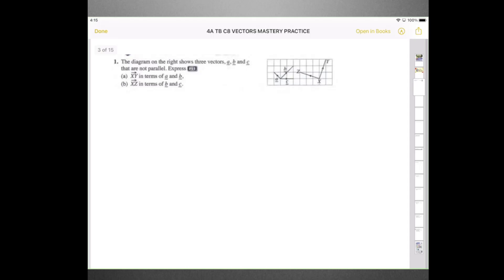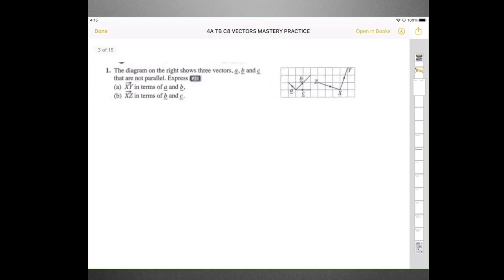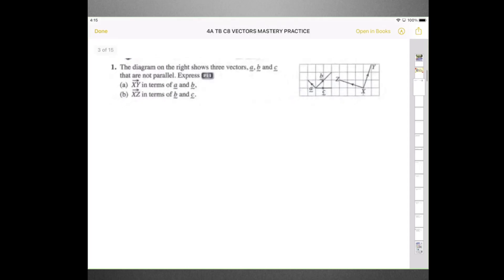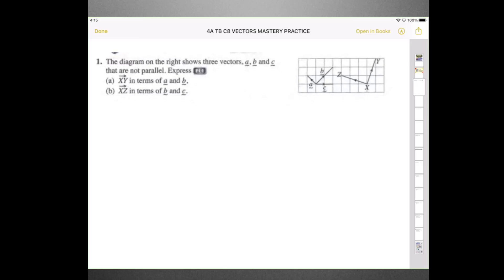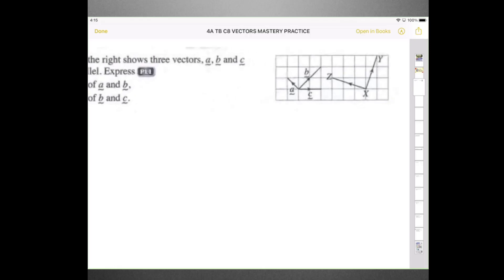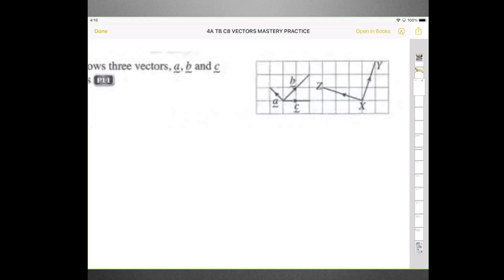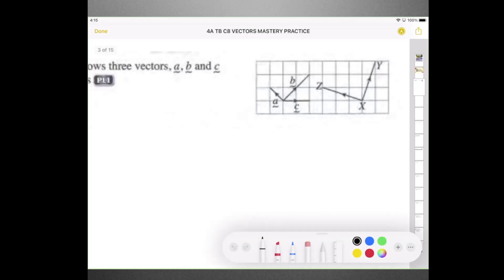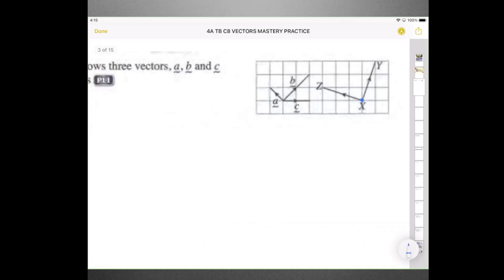The diagram on the right shows three vectors A, B and Z — they are not parallel. You're supposed to express vector XY in terms of A and B. So if you want to express vector XY, you can see that XY means we have to go from this point here to over this point, using vector A and vector B.